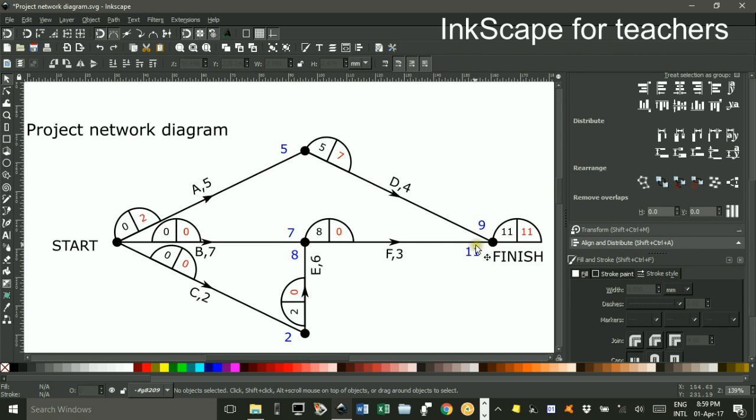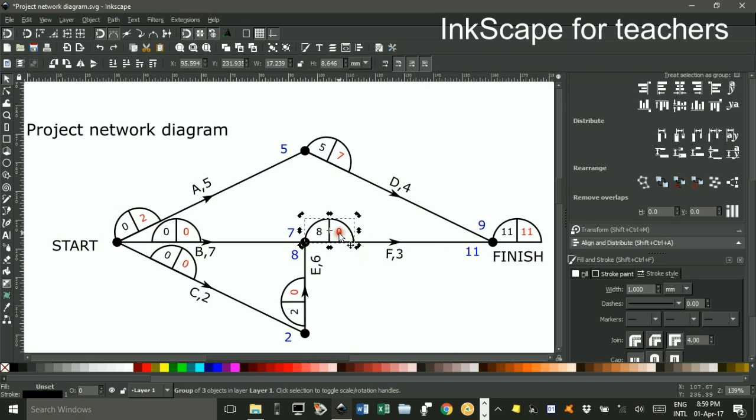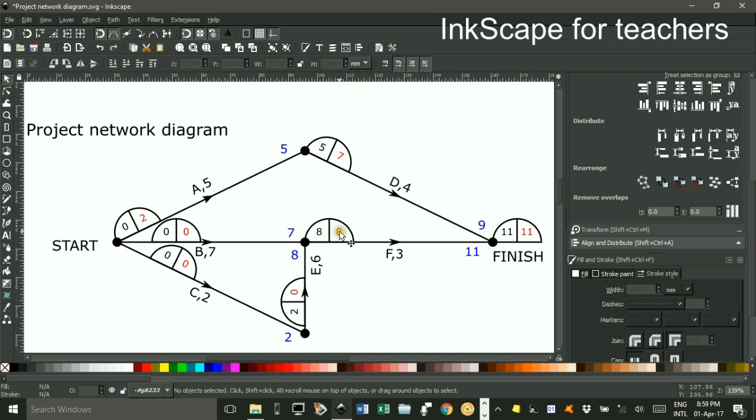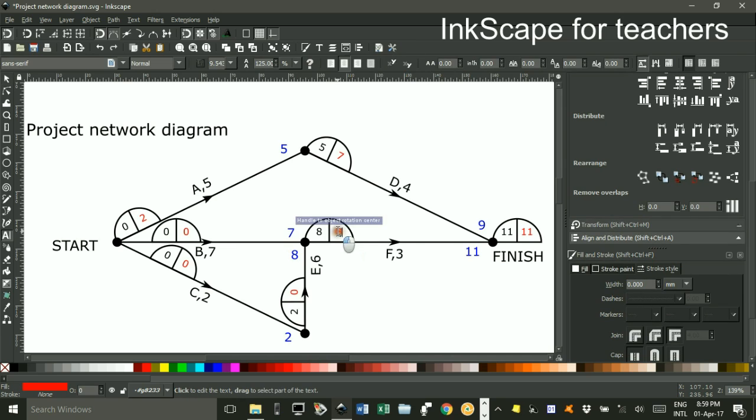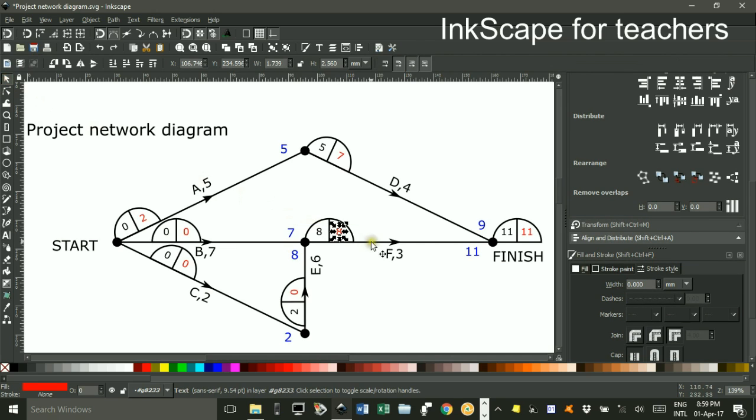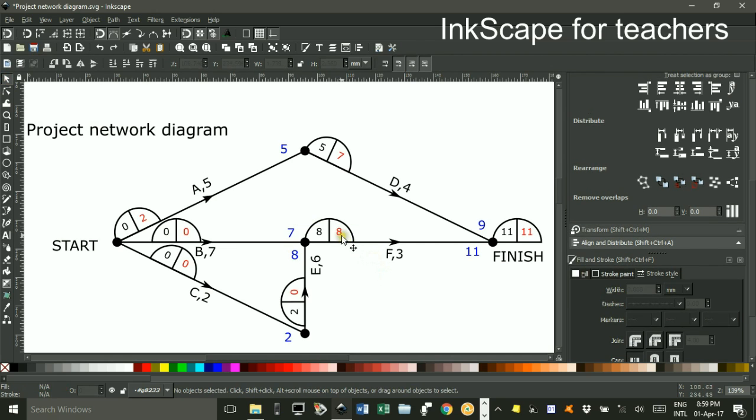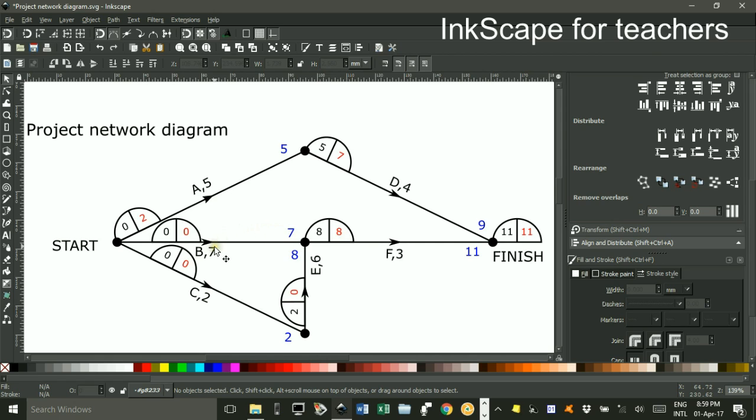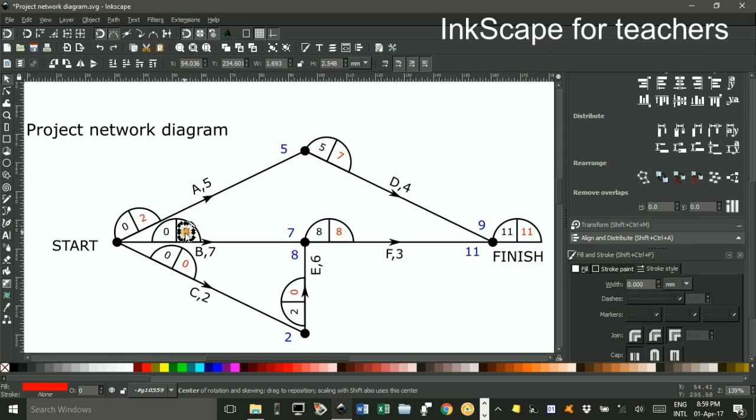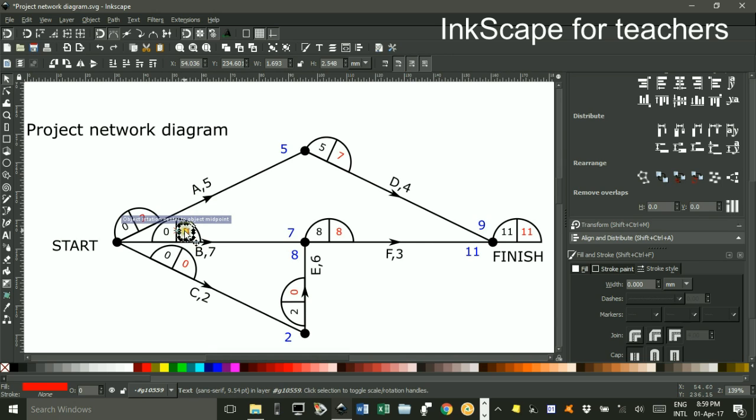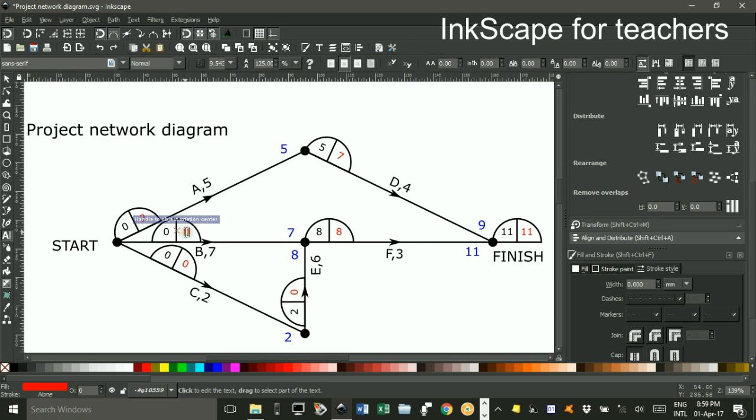Going back this way, 11 take 3 is 8. Make that 8. 8 take 7, the duration, is 1. So I'll make that 1.